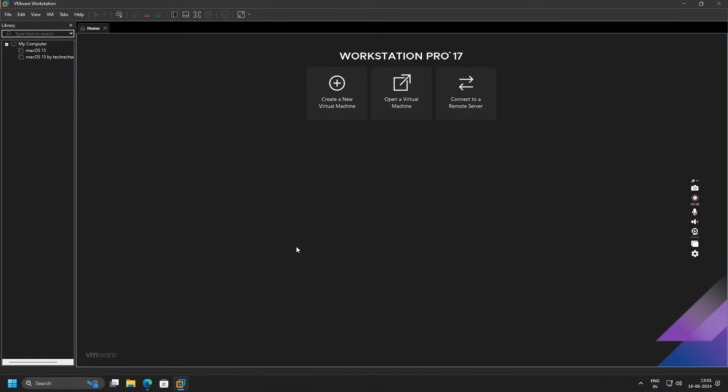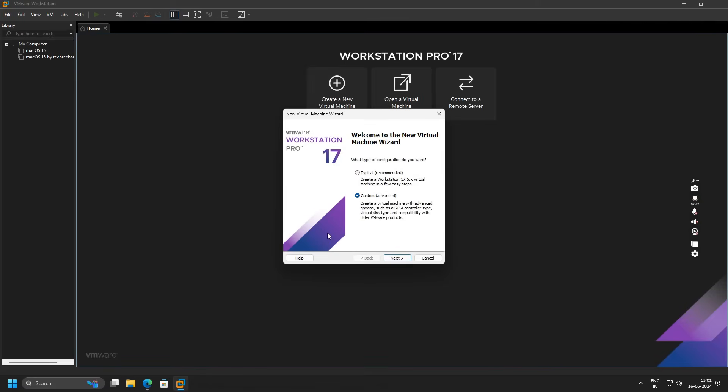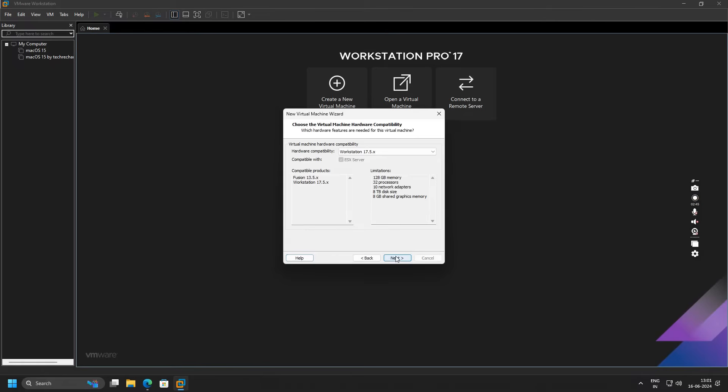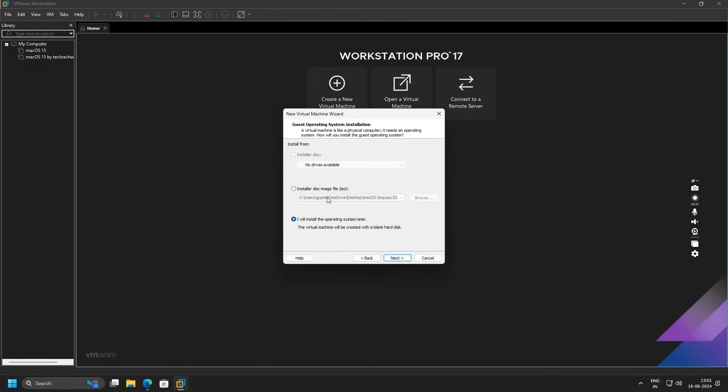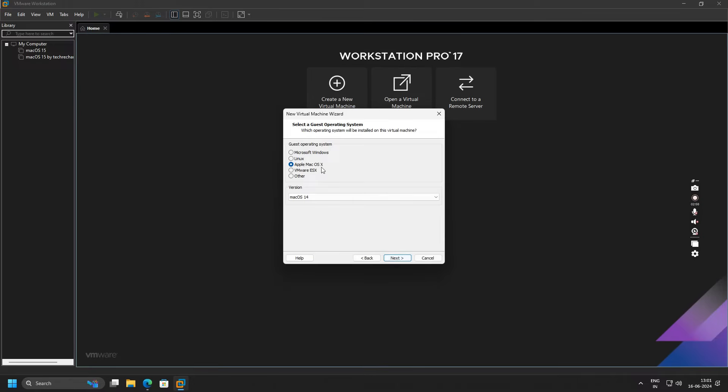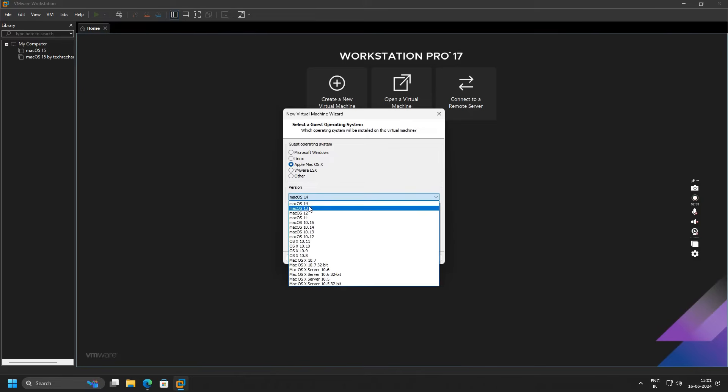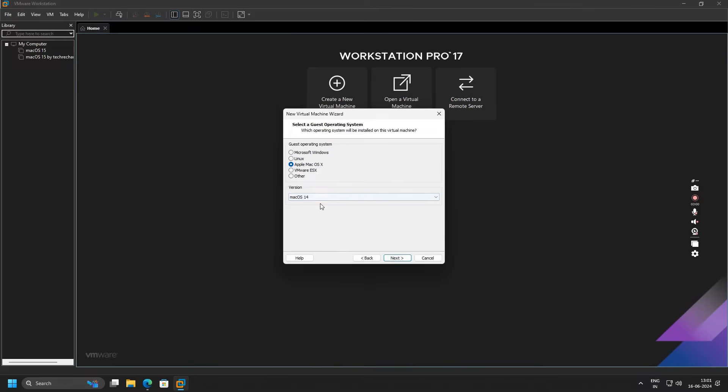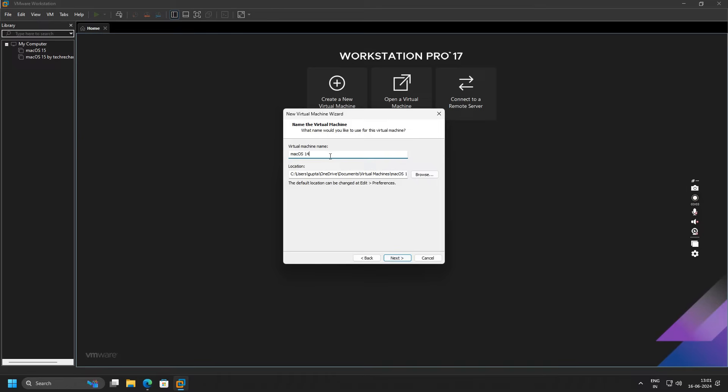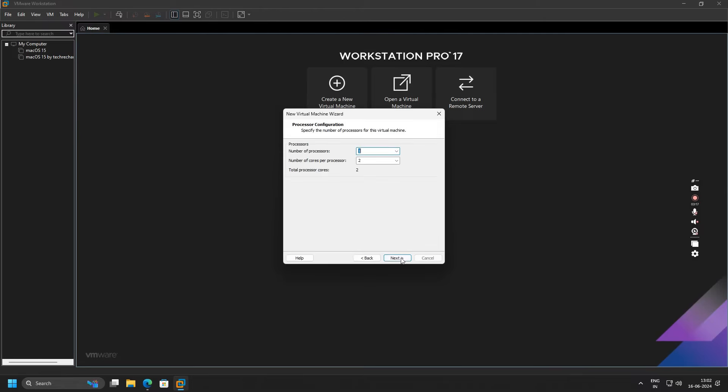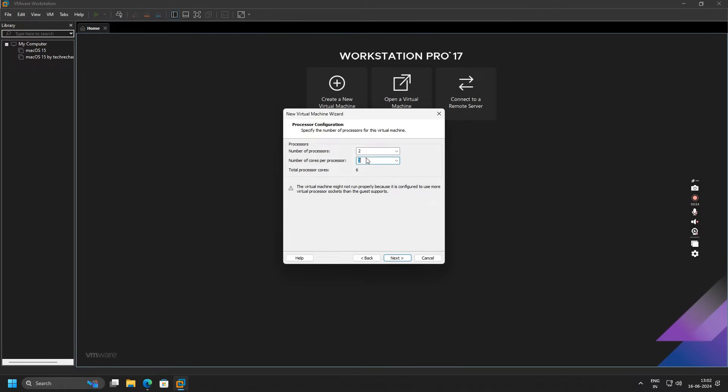Close this and open your VMware Workstation Pro. Now click on Create a New Virtual Machine. Select Custom and click on Next. Select Workstation 16.0/17.x, click on Next, and select I will install the operating system later. Again click on Next and select Apple Mac OS X. In the version, you can select macOS 14 or the latest. Click on Next again. You have to name your virtual machine, so I am keeping it macOS 15 by TechSpot.com. You can keep this location as default. Click on Next again.